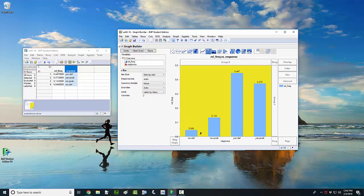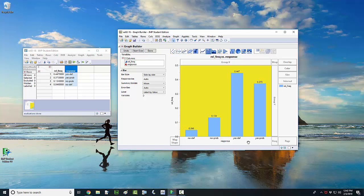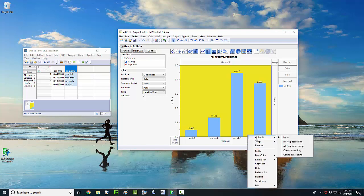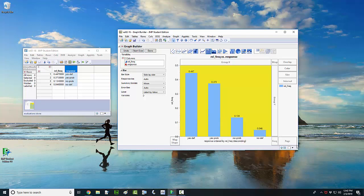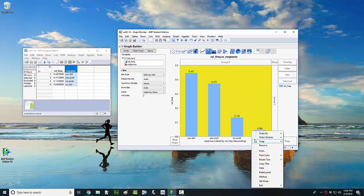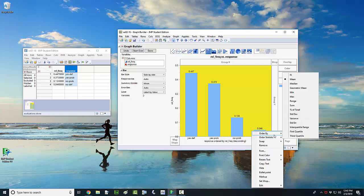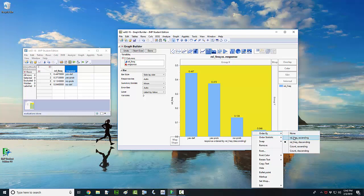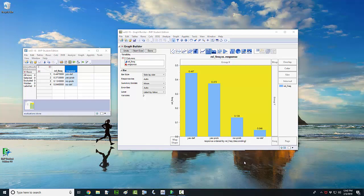Another thing you may be interested in doing is you may want to have your graph show the bars in descending order or ascending order according to relative frequency. One way to do this is to come down here where the X-axis is and right-click. And right here where it says order by, just change this to relative frequency descending. So then you can see I've got my bars descending in order of relative frequency. You can also sort these ascending, and to do that you just come down here to the X-axis and right-click, and left-click on order by whichever order you want.